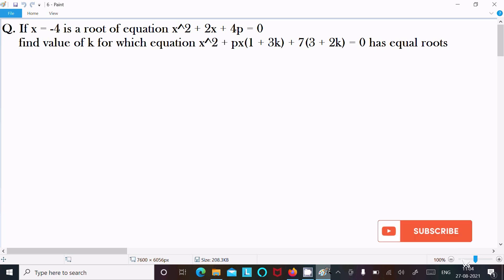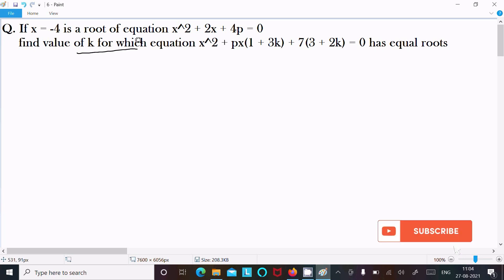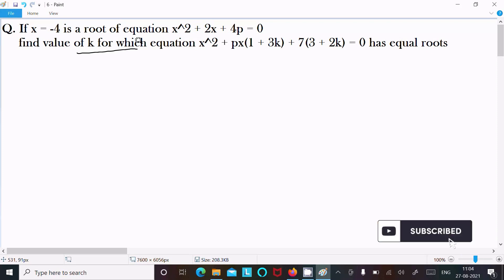In this video lecture I am going to find the value of k for the equation x squared plus 2x plus 4p equal to 0. The given root is x equal to minus 4. Let's see the answer.